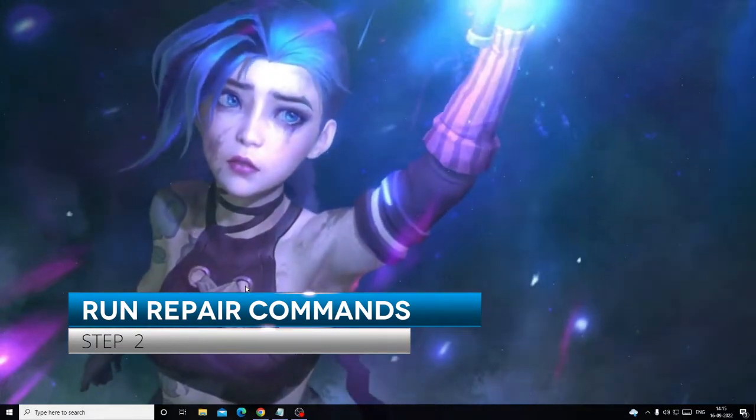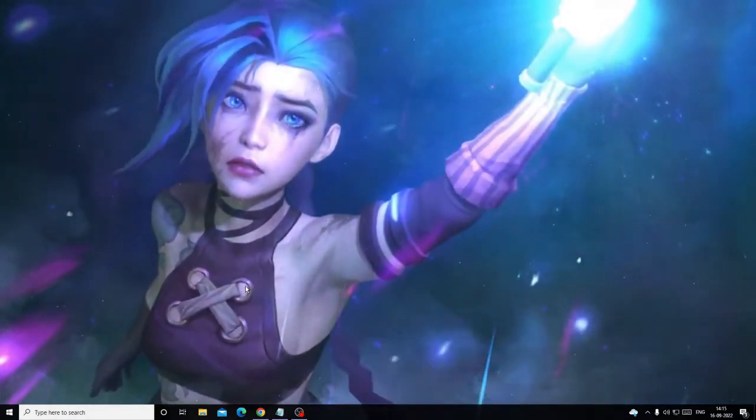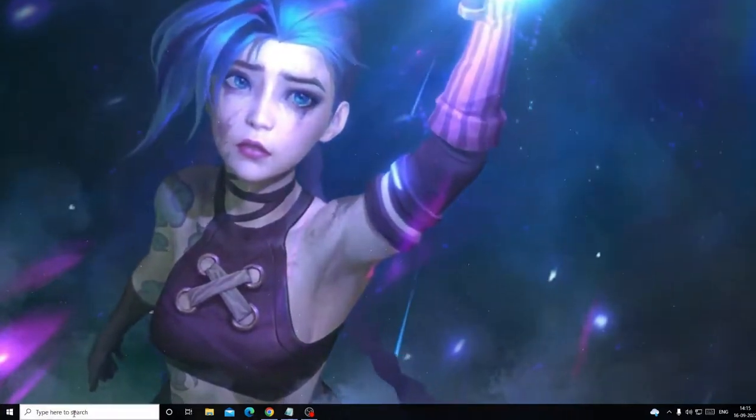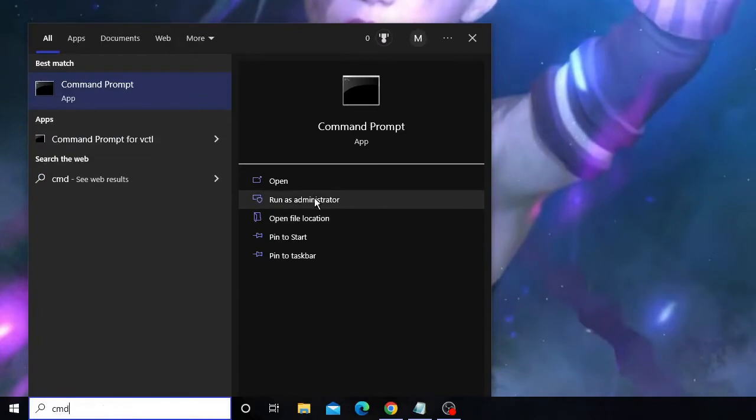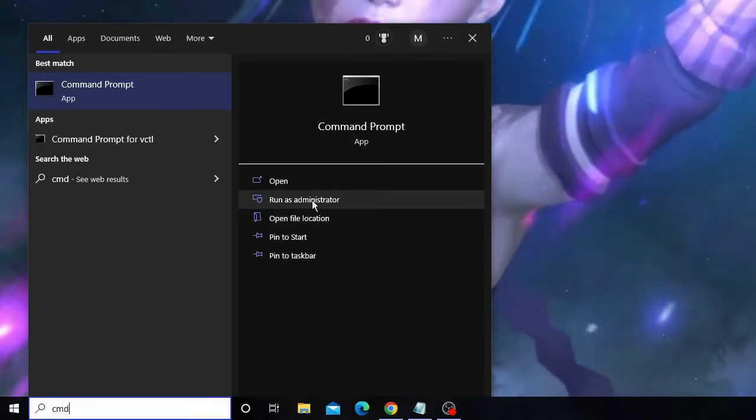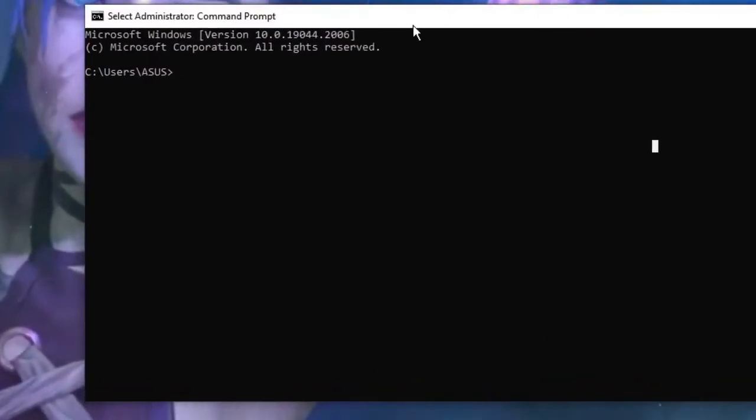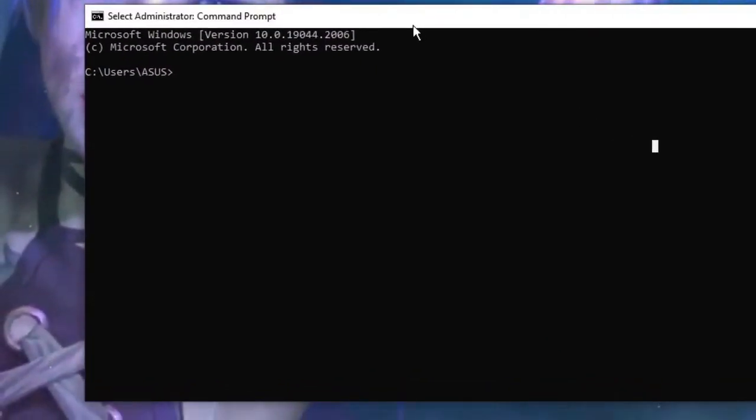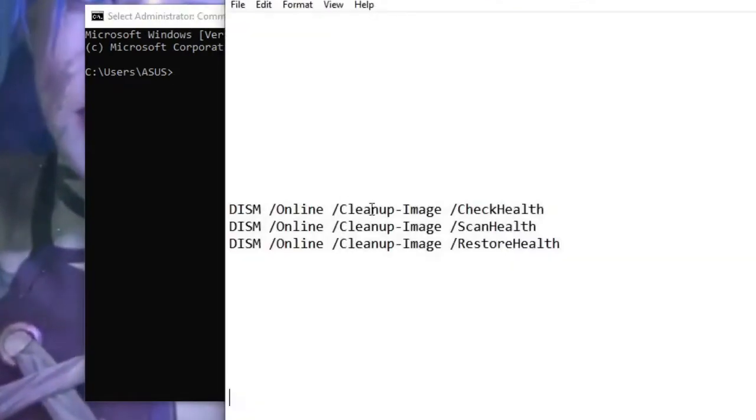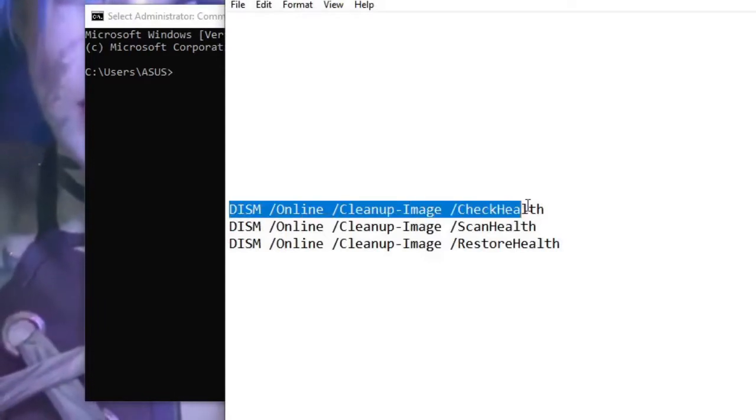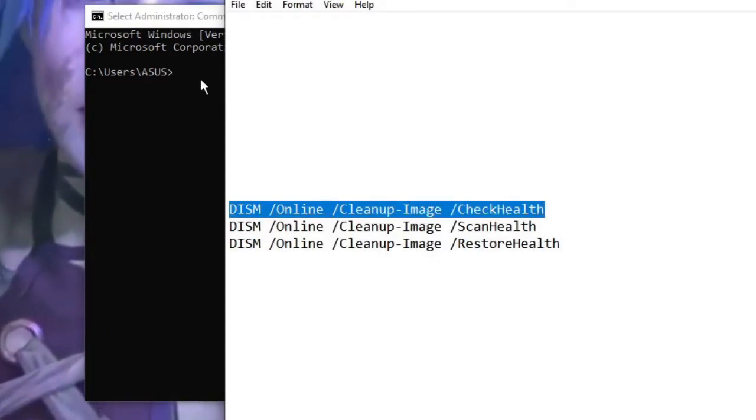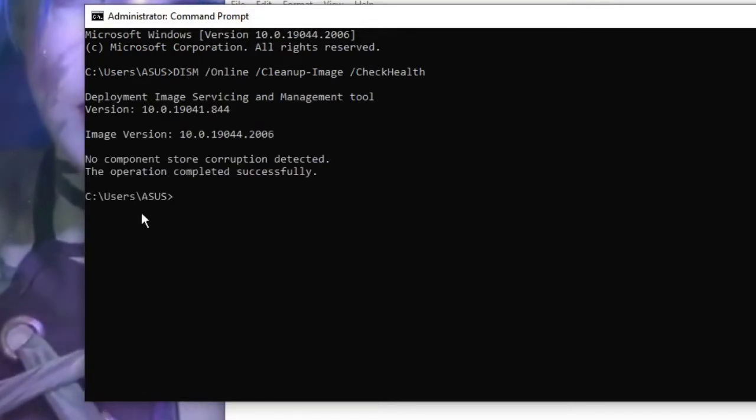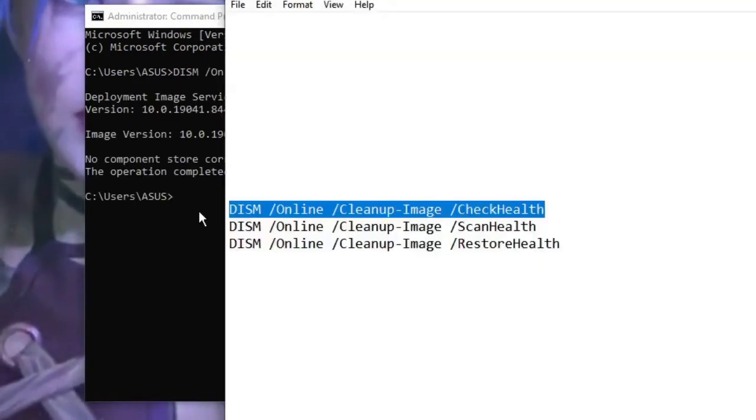Now in the next setting you have to run a few commands to repair any corrupted files or your system files on Windows 10 or Windows 11. Click on the search box and type CMD, and then from the suggestion choose Run as Administrator. The black window will be coming up. Now you will be getting the commands in the description. You need to copy them and paste here and run one by one. So the first command, you can copy this from the description, come to the black window, paste here, hit Enter.